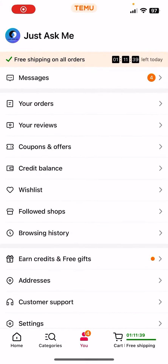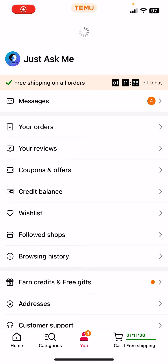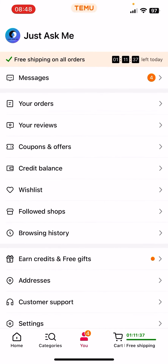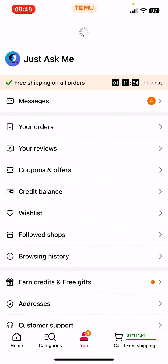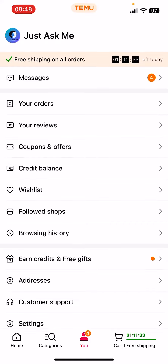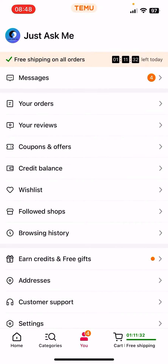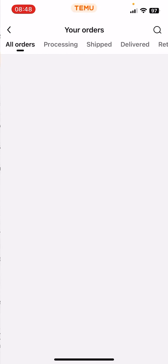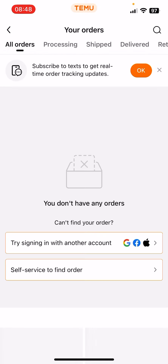So first open the app. Now you have to click on the 'You' option — your profile option on the bottom of the screen — and now click on 'Your Orders.' Now you should see at the top a prompt to subscribe to text to get real-time order tracking updates.